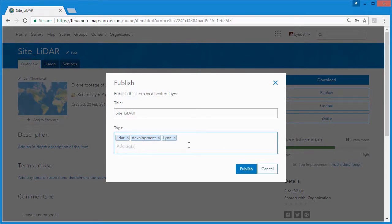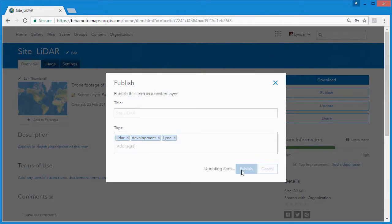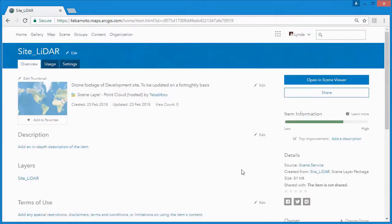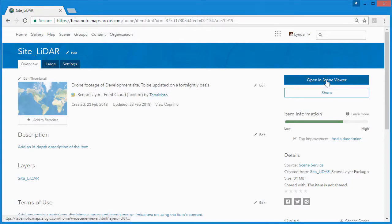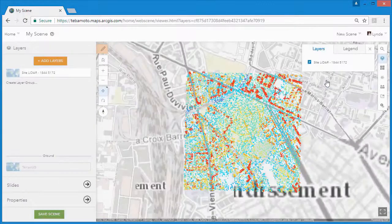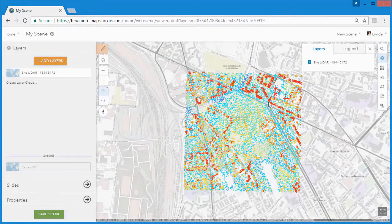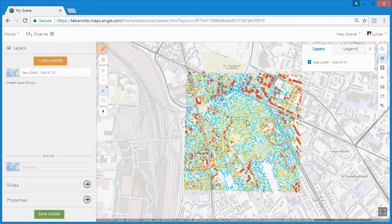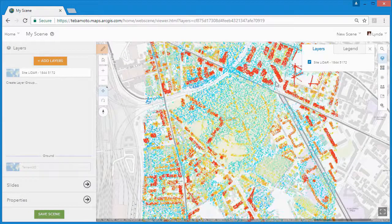Once the layer has been published, we're able to click on the hosted scene layer and use this in a web scene. And web scenes are how we're going to share our point cloud data with the stakeholders who need it.